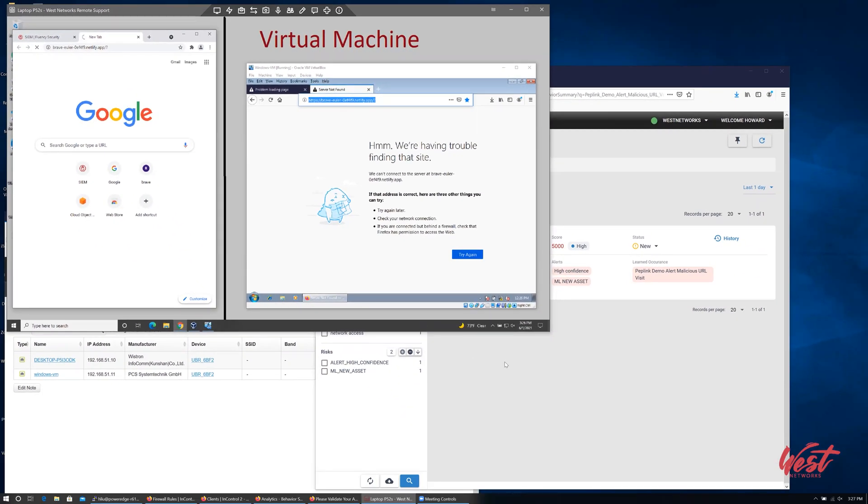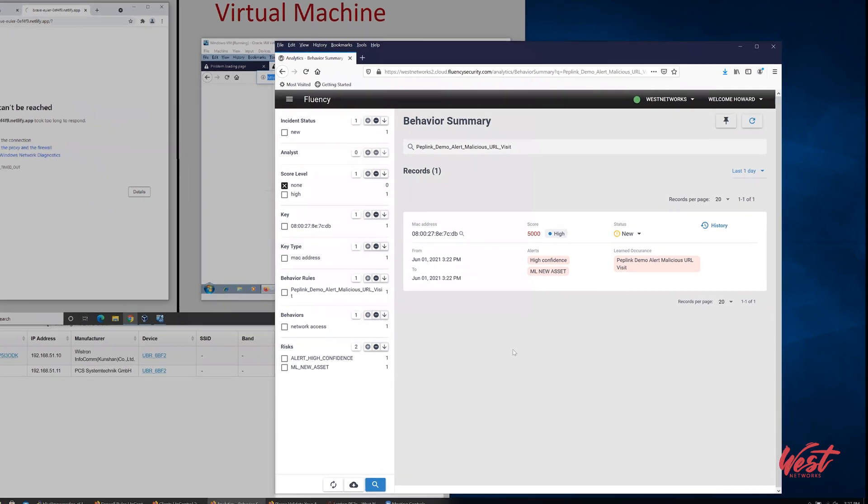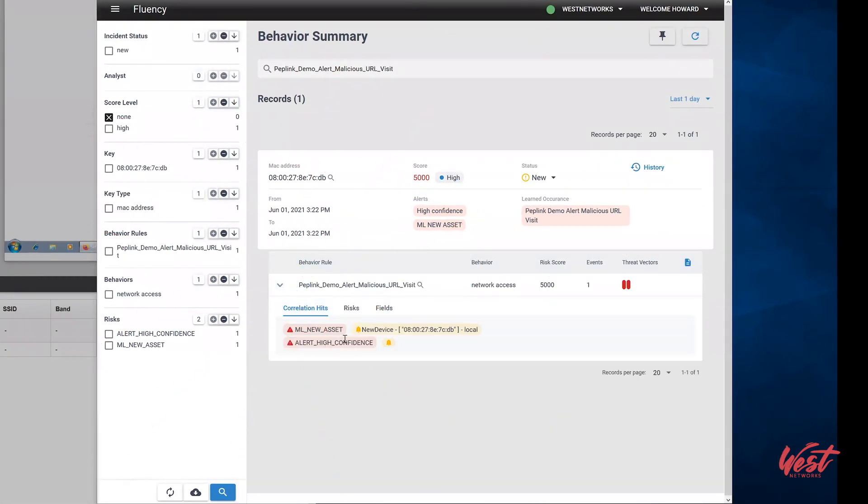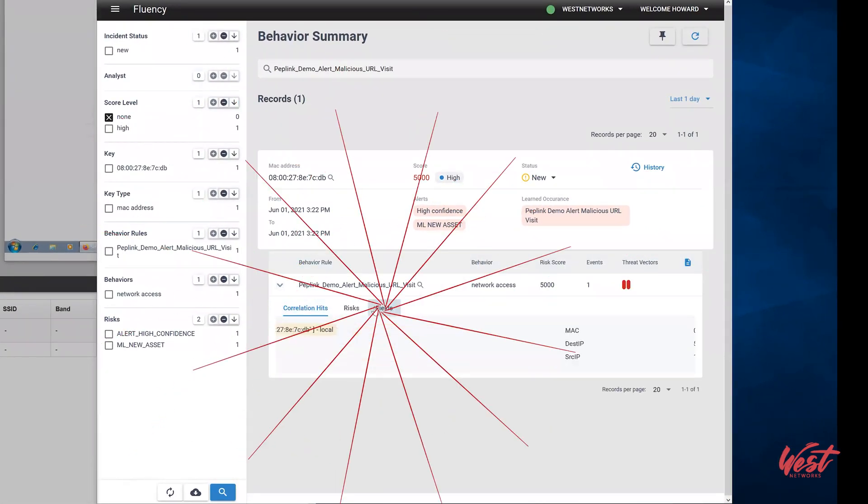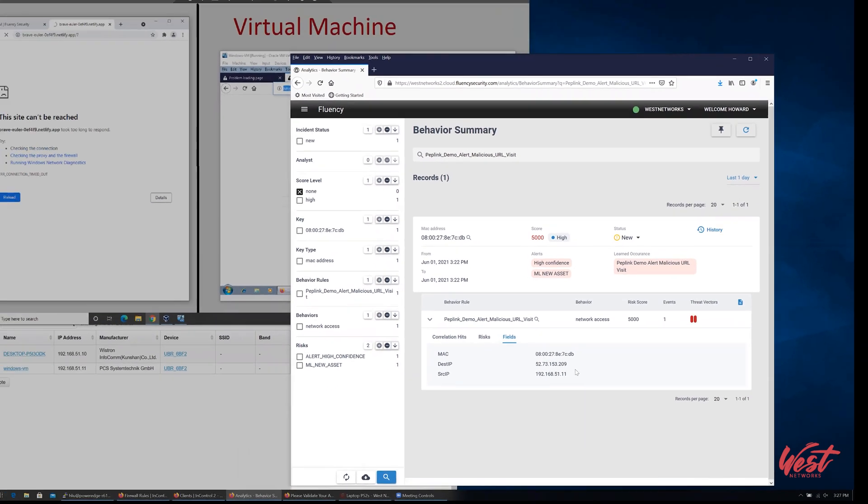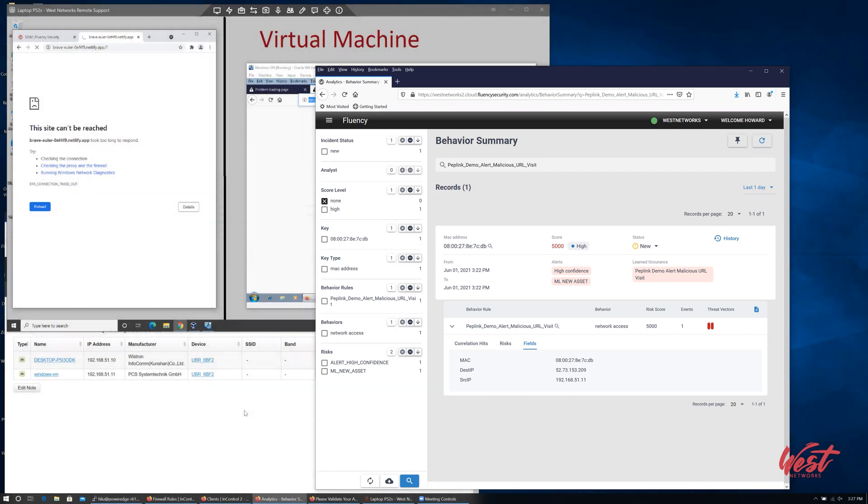Let's come over here, confirming this incident in Fluency. Yes, we see the MAC address of the machine and the malicious IP address. So these two parameters were successfully used to block connection in Peplink.